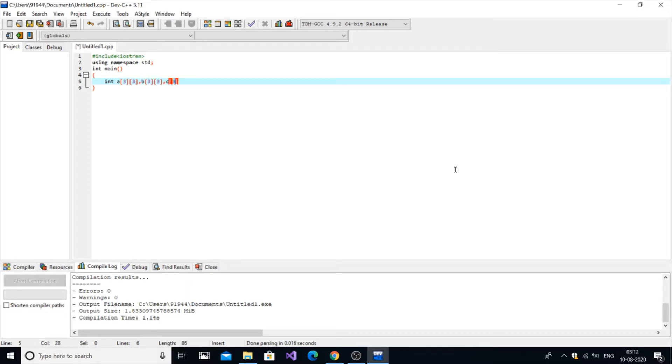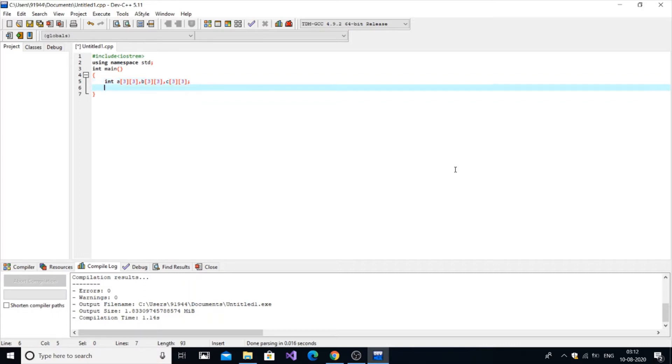C is going to be the output matrix. I am giving the number of rows and number of columns to be three as a static value. You can also get the input from the user by using r and c and creating two inputs. Now we are just going to get each element of two matrices from the user, so we're going to use two for loops.